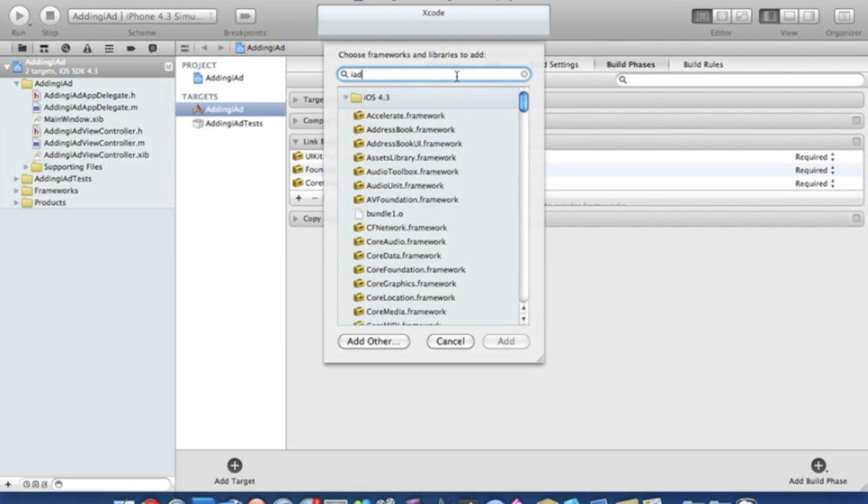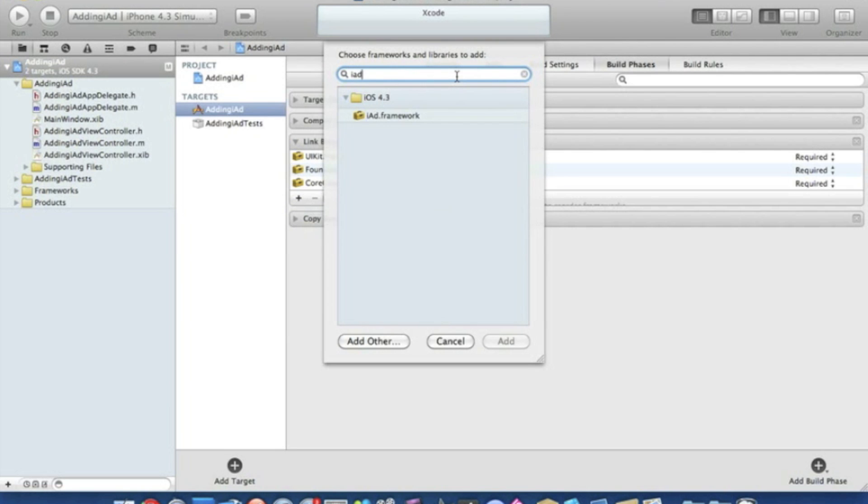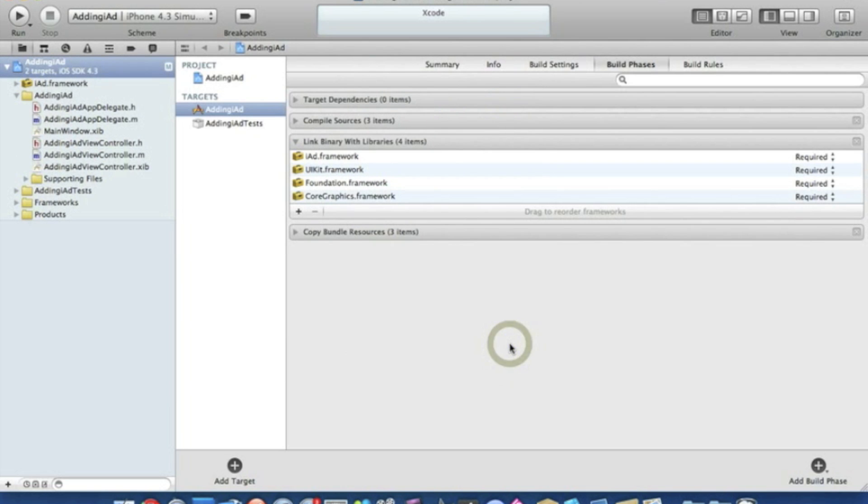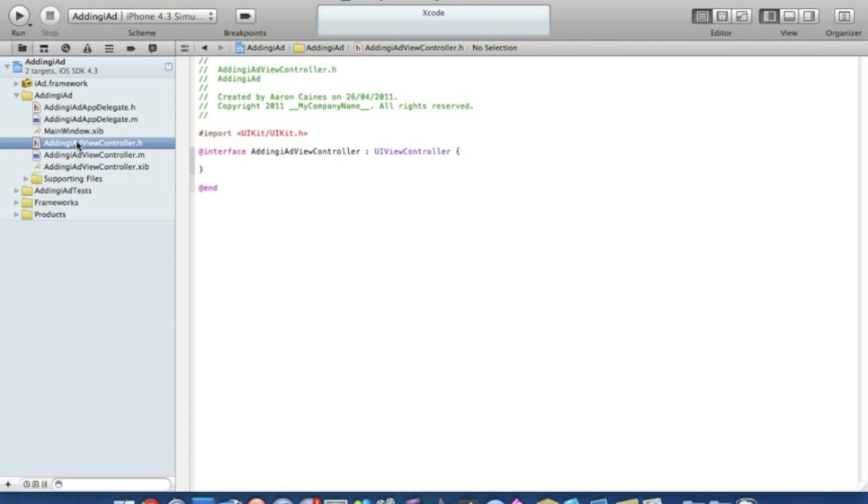We just type in iAd and it should bring up the iAd framework here. Simply click on it and press add. Now we need to add in our IBOutlets so we go straight to our Adding iAd view controller.h.